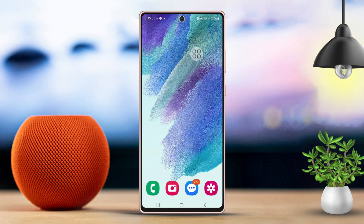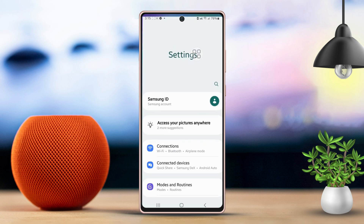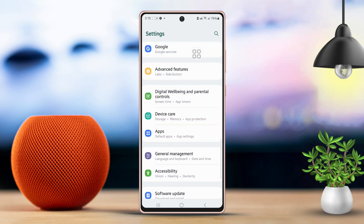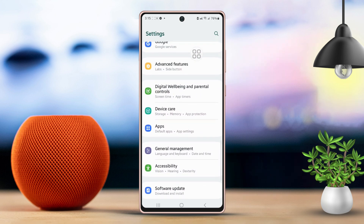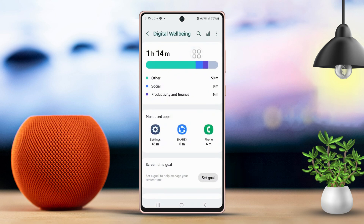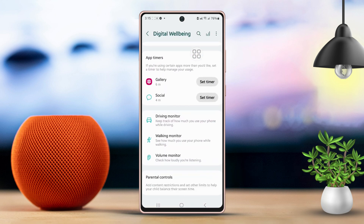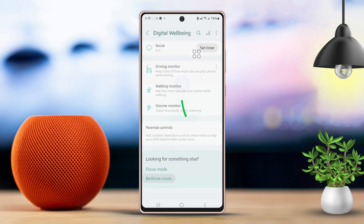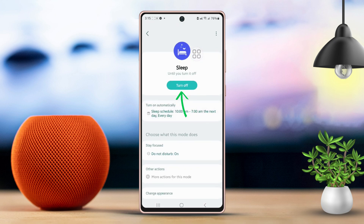Solution 1: Turn off bedtime mode. First, open your phone's settings. Next, scroll down to find Digital Wellbeing and Parental Controls. Tap on that option. Scroll down to the bottom, then select Bedtime Mode. Simply toggle the setting off.